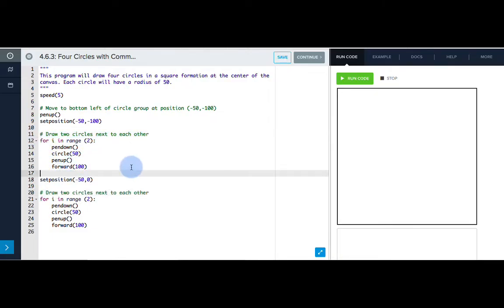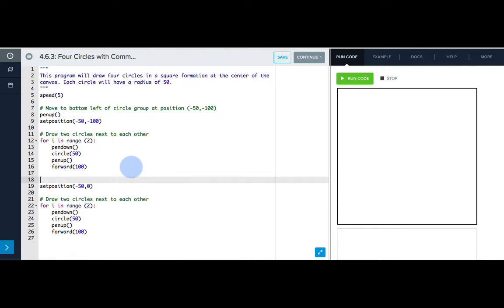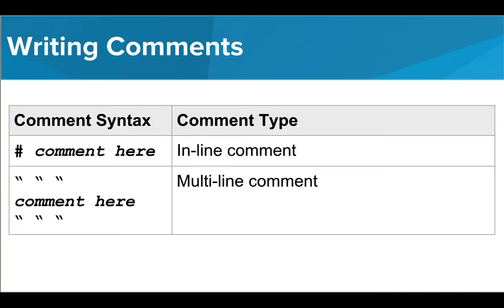Our last comment can be telling the user why we're changing positions. So I can write move to top of circle row at position negative 50 zero. Now that you know how to write comments, add some into the circle pyramid code you wrote in the last lesson.